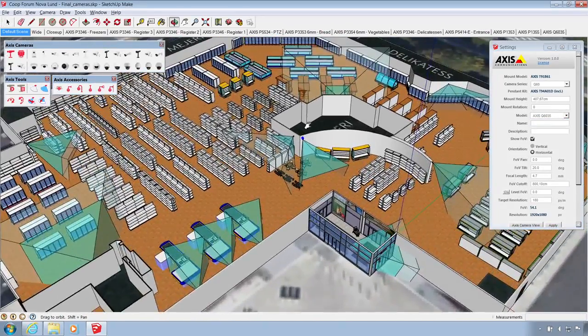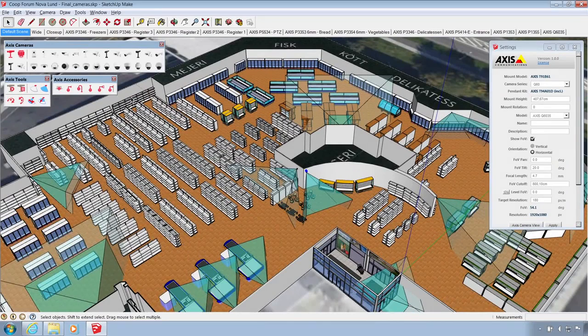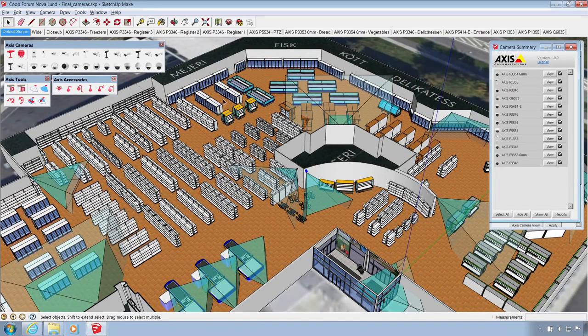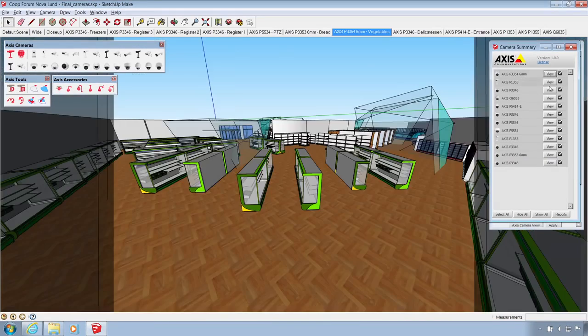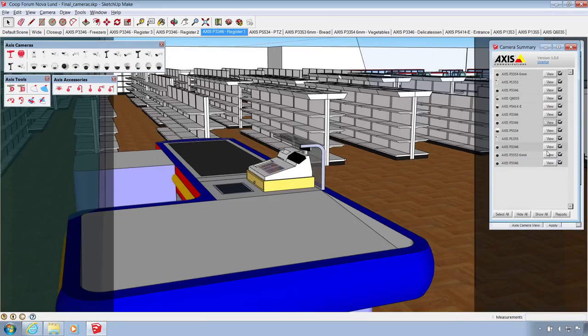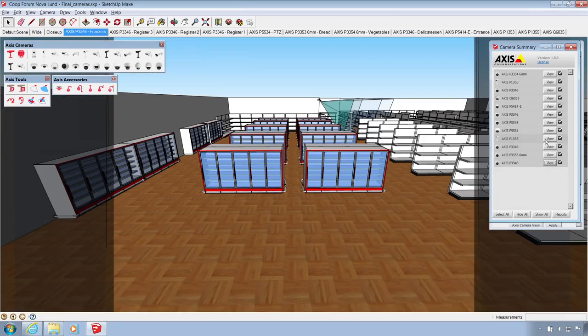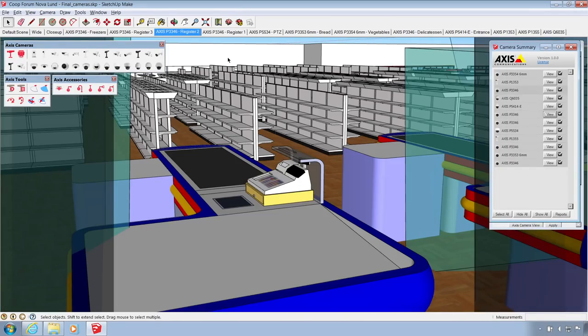The camera summary lists all cameras included in your design. You can quickly switch between the camera views and toggle each camera's field of view visualization.